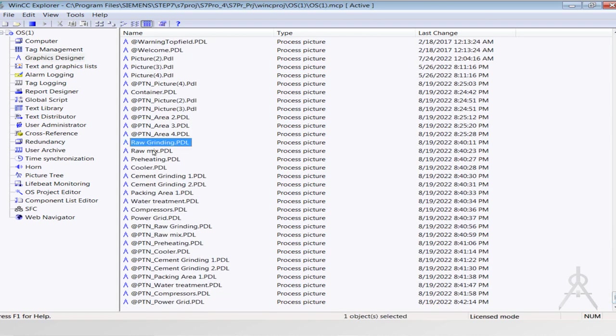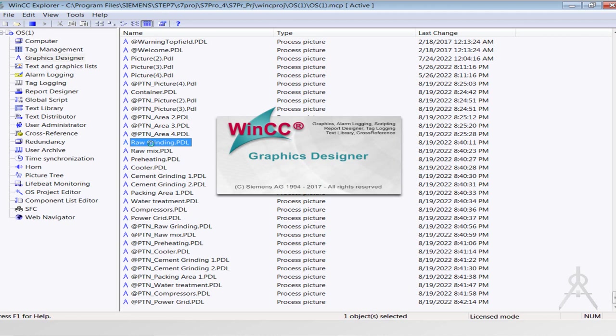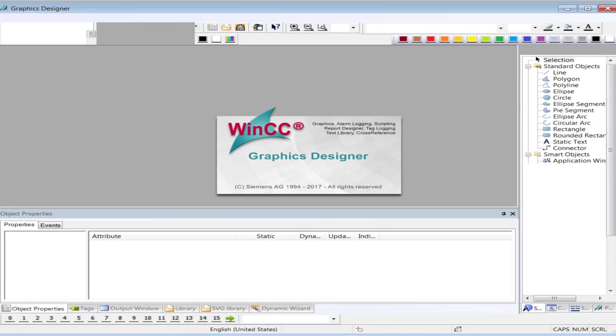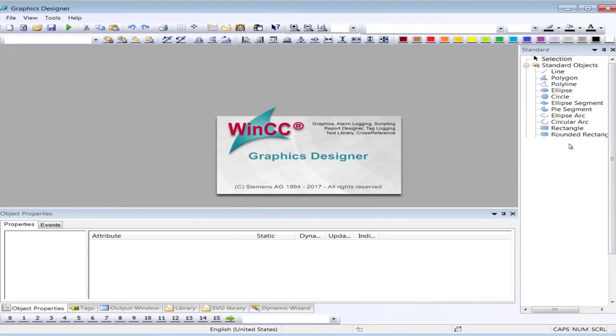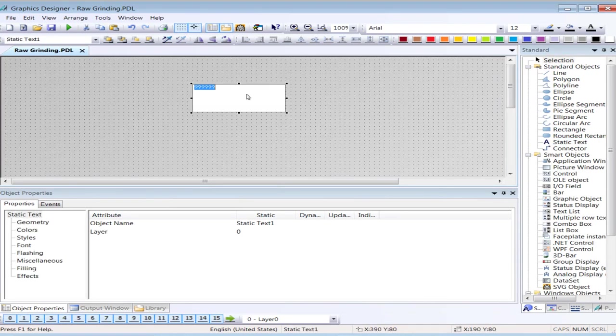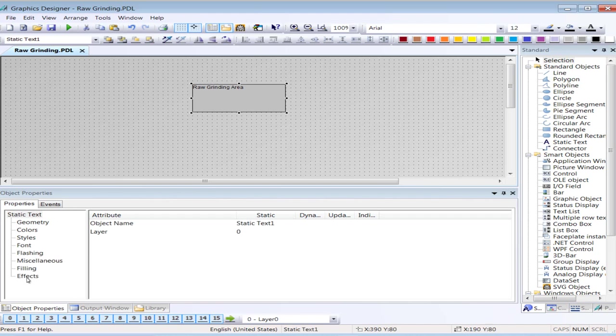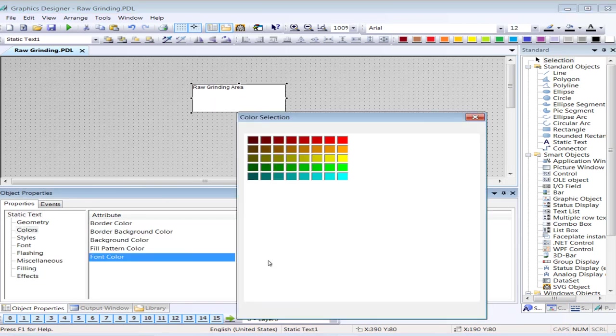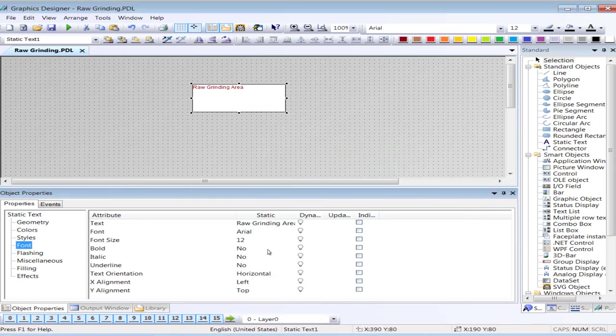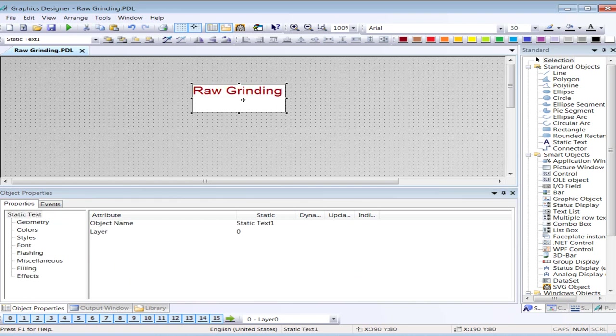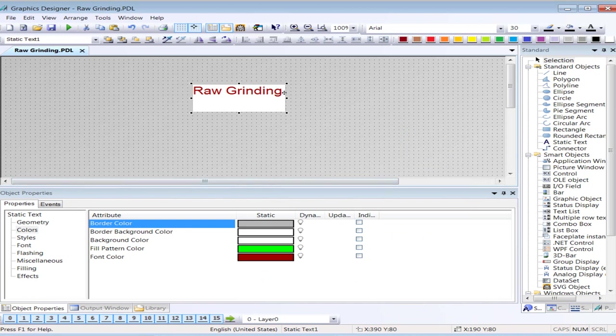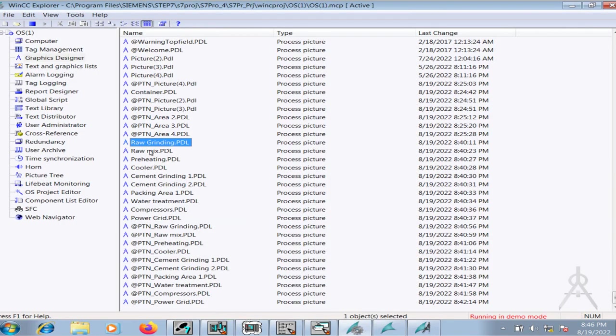So I will go to the graphics designer. Over here you can see that all these pages have been created which we created in picture tree manager. First go to the raw grinding page and I will write something to demonstrate it: raw grinding area. I'll copy it and make similar changes in each of the graphic pages.